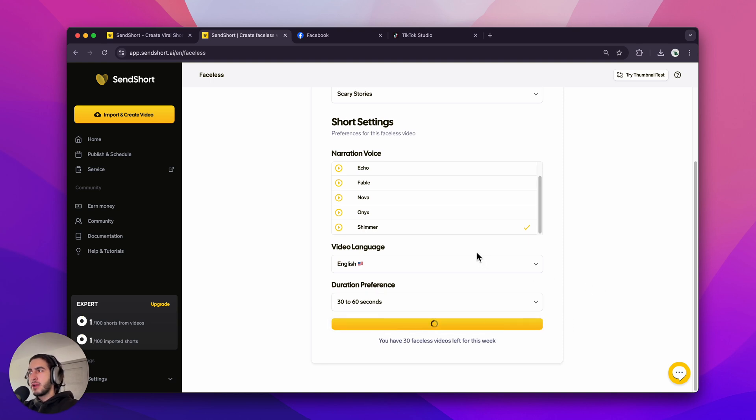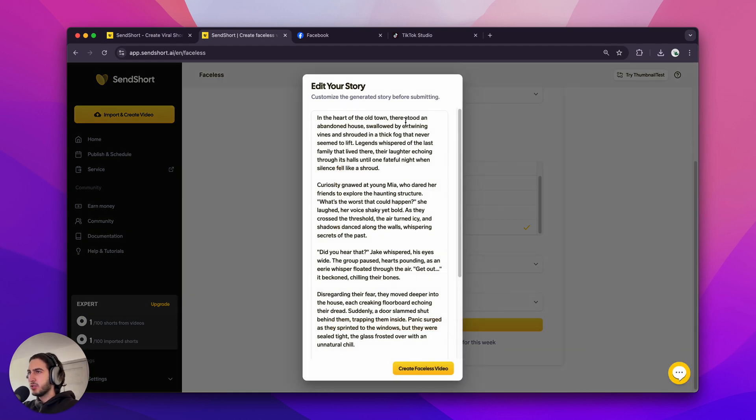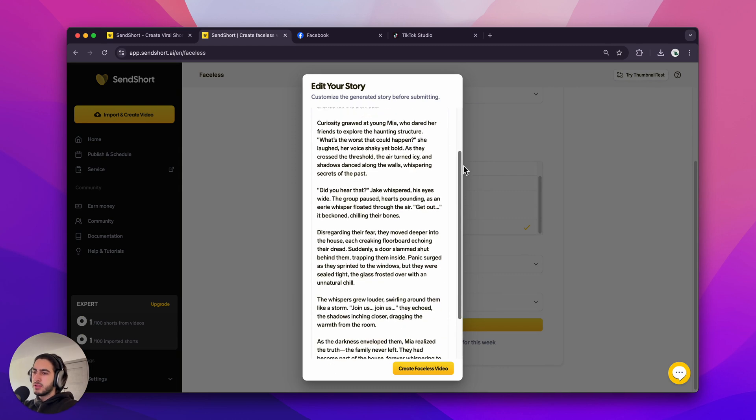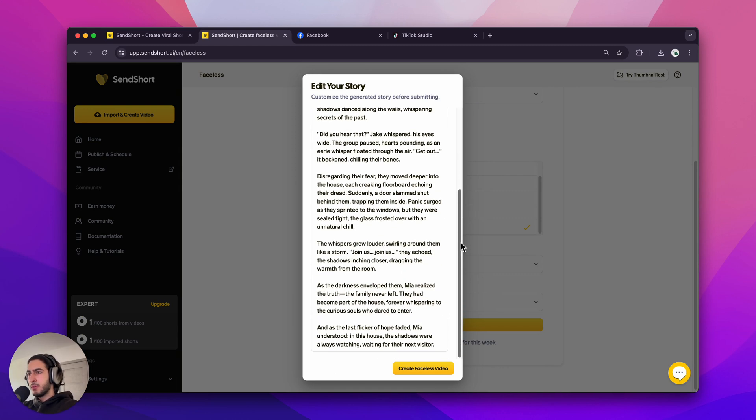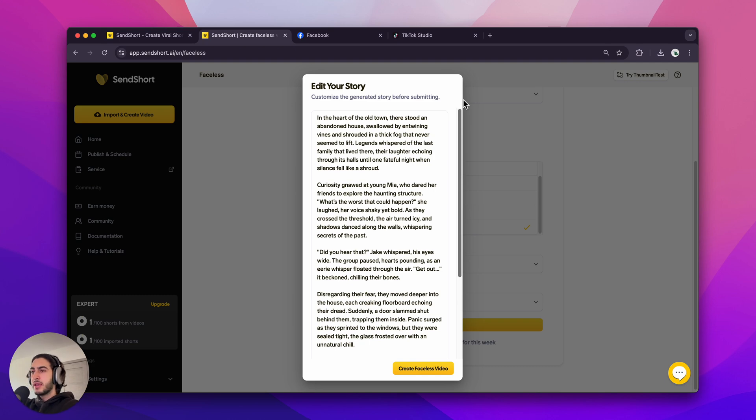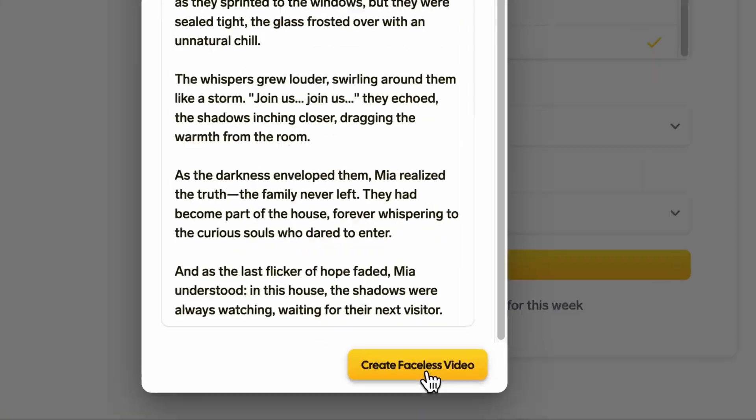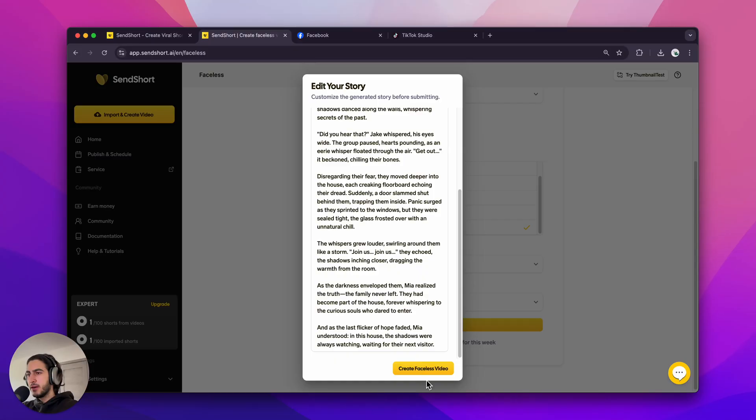And right now, I'm going to get the transcript of the story so I can make changes to what's going to be said in the story. For the sake of this example, I'm just going to leave it like this. So all of what you're seeing on the screen right now is going to be read out loud and have captions on a video in just 30 seconds. Now, I'm going to click Create Faceless Video, this button here.